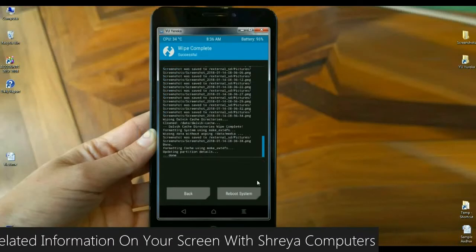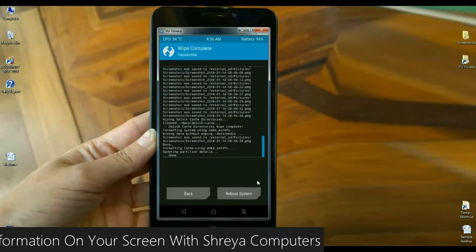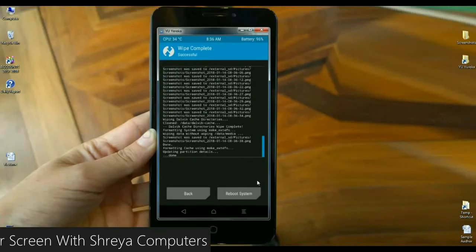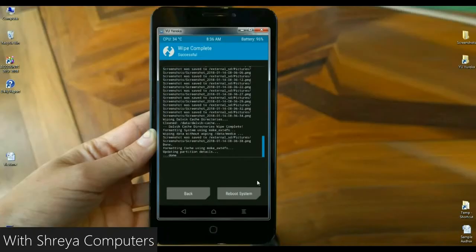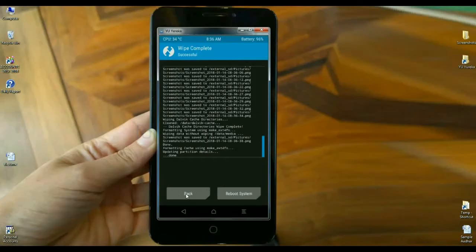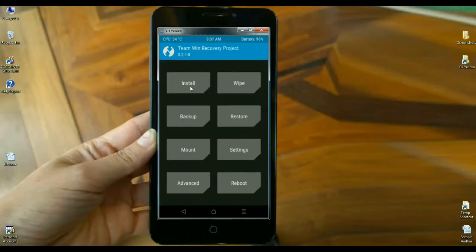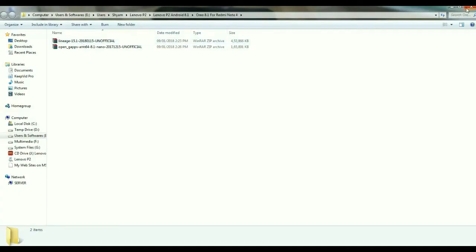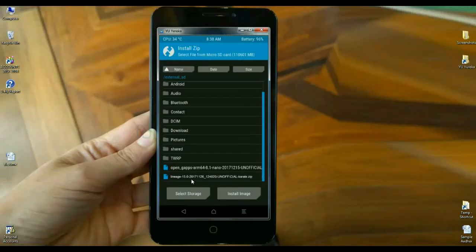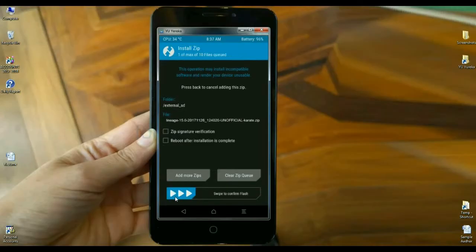After it's completed, then we need to again go to home screen to install custom ROM. Simply click on back option to select install. These links are provided in the description. After selecting this, simply swipe right to install.